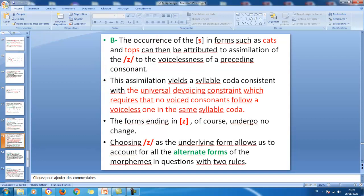The occurrence of s in forms such as 'cats' and 'tops' is attributed to assimilation. Notice the word 'cat' — its final sound is t, which is voiceless. The z will automatically become voiceless, becoming s, because it follows a voiceless sound. Same for 'top' — it becomes 'tops,' not 'topz,' because the final sound is voiceless and z is changed to its voiceless counterpart. This assimilation yields a syllable coda consistent with the universal devoicing constraint.